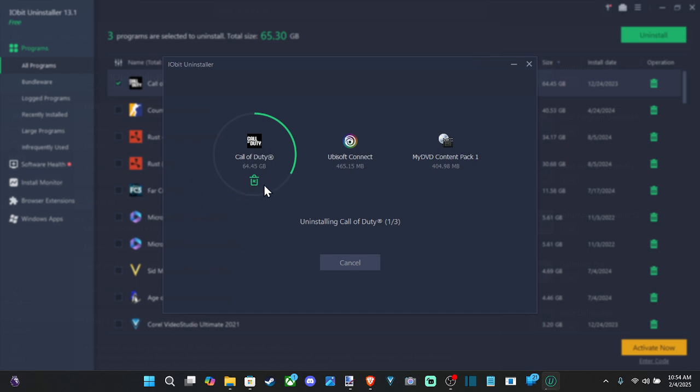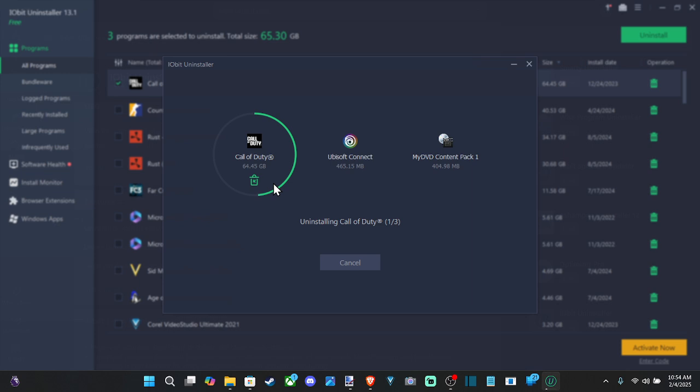Only bad thing about this program is it does come with a lot of bloatware and stuff. So usually I uninstall this program after I get done using it. So once I delete everything from my computer, I delete the program as well. And then I just go ahead and get it back in the future if I ever need it.